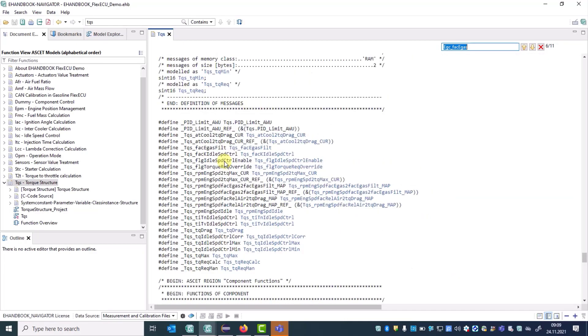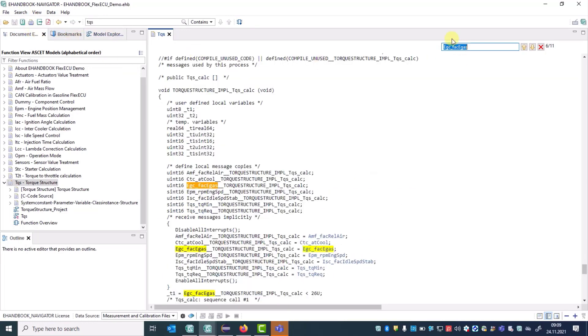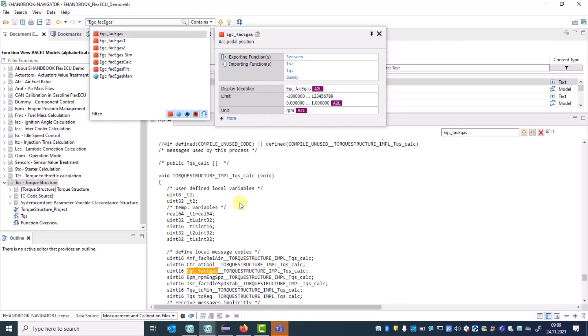You can invoke the searches either from the Global menu, which will open the corresponding search field, or you can invoke the search feature via the context menu.